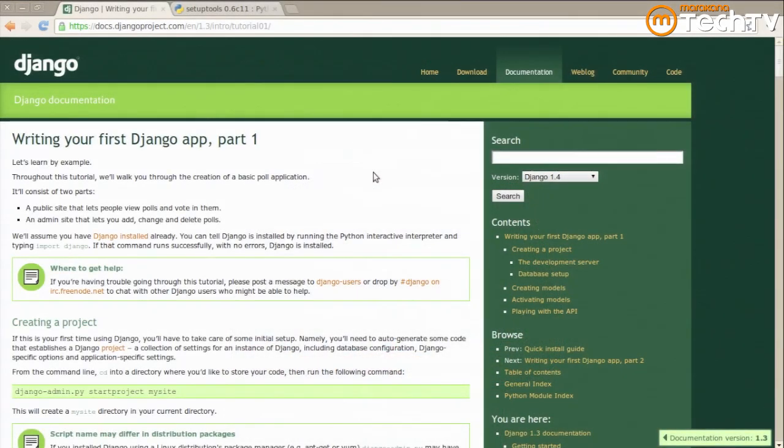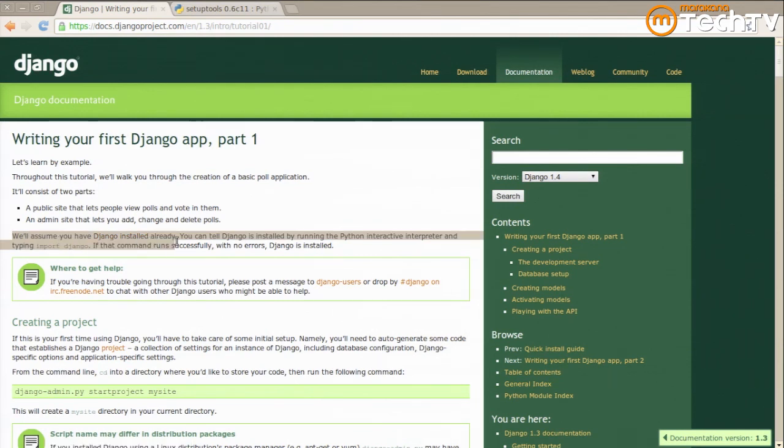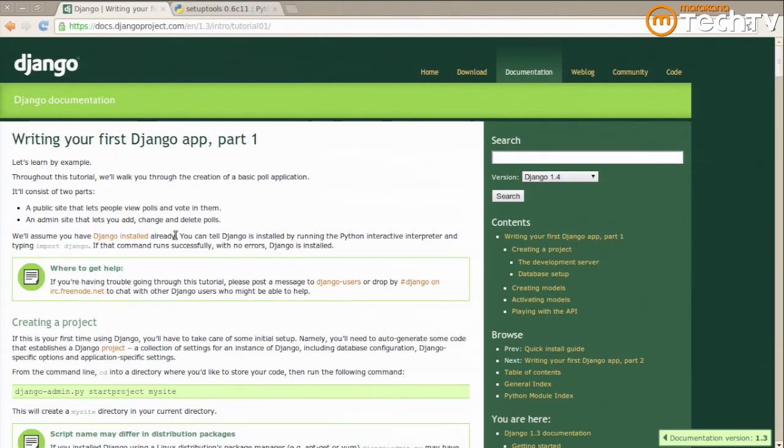The first example of a best practice I'd like to give you is installing Django itself. If you got your start on the tutorial, you'll notice that the tutorial assumes that you've got Django installed already. And if you actually followed the link in the documentation to installing Django, you'd notice that the first way they recommend you install Django is to download the zip file with the version of Django you want and run the included setup.py file.